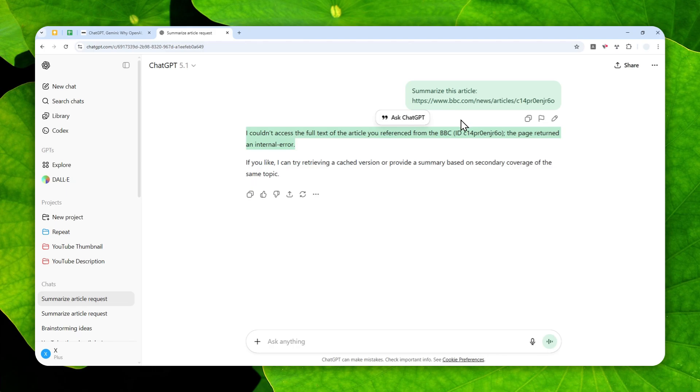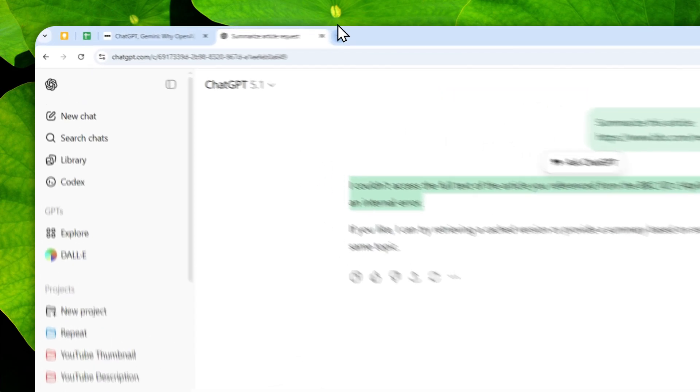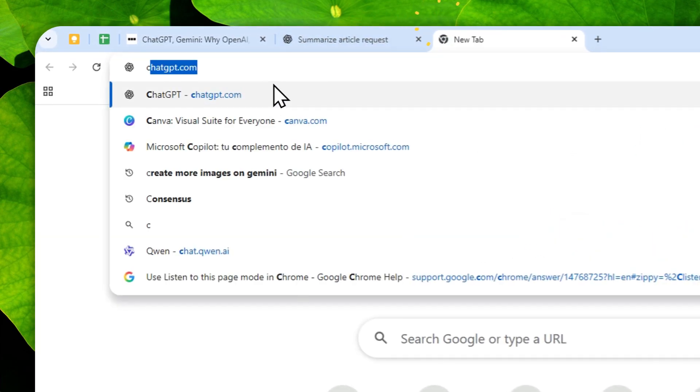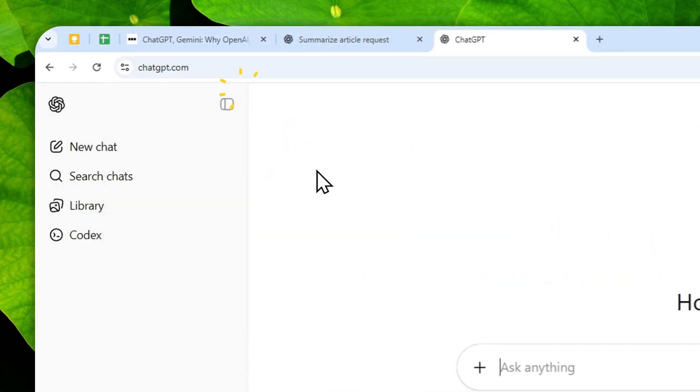Well, apparently there is one workaround that you can try, and it is very simple, it is free, and it is quite reliable. So let me show you how you can do it.